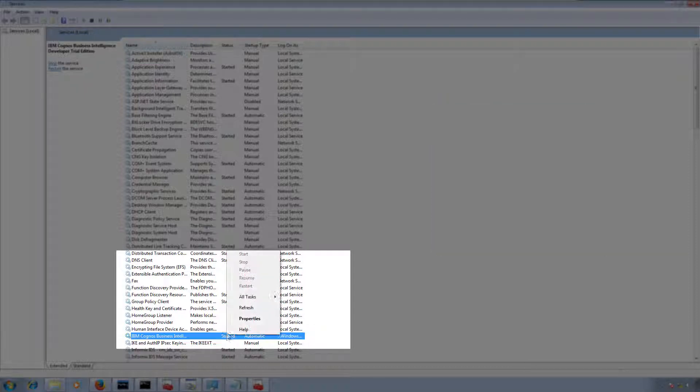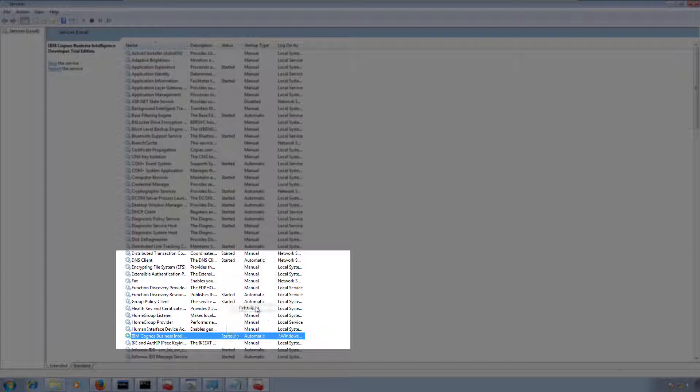I can check the latest status by right-clicking the service and clicking Refresh. It is still stopping, so we need to wait.